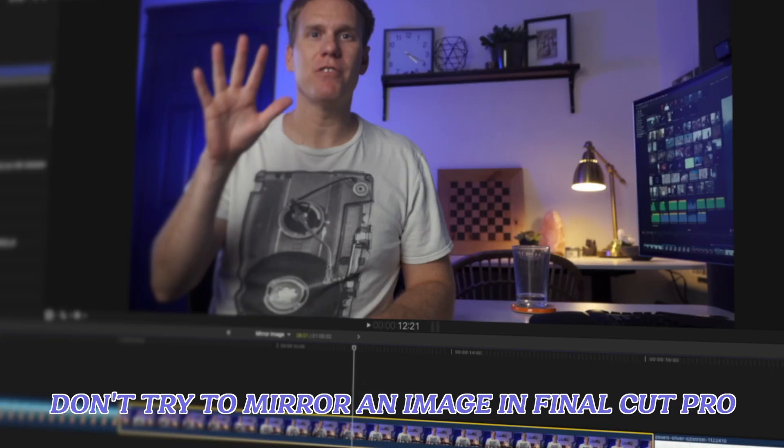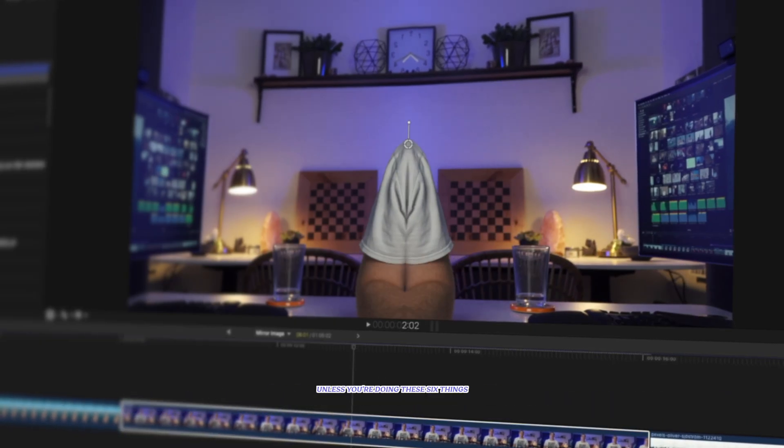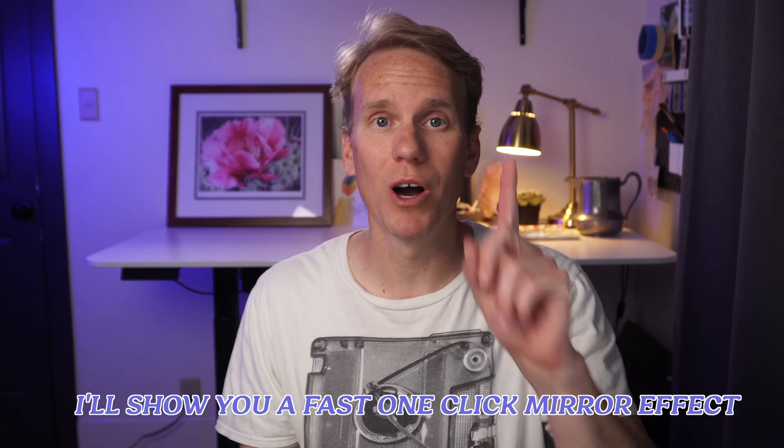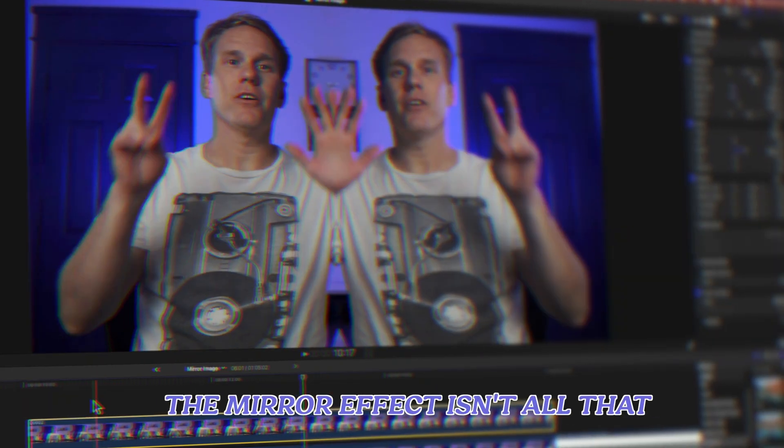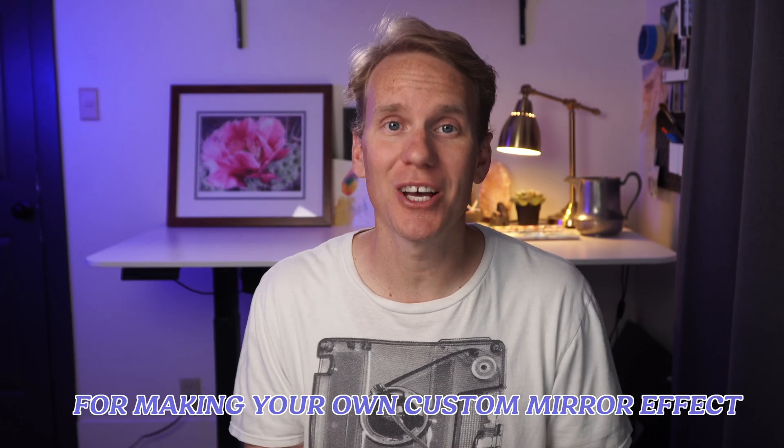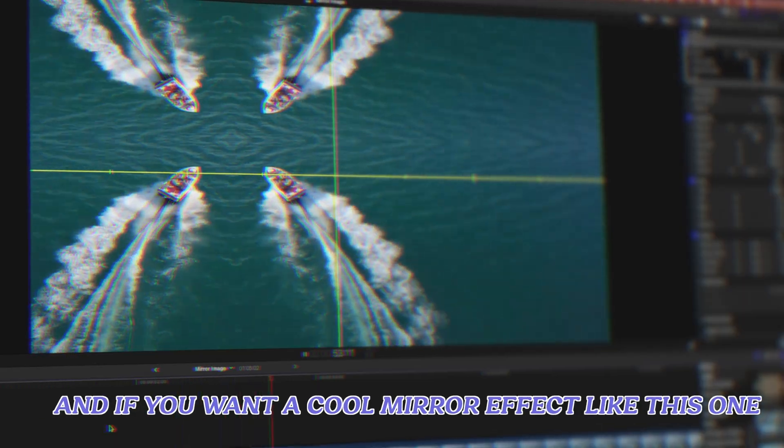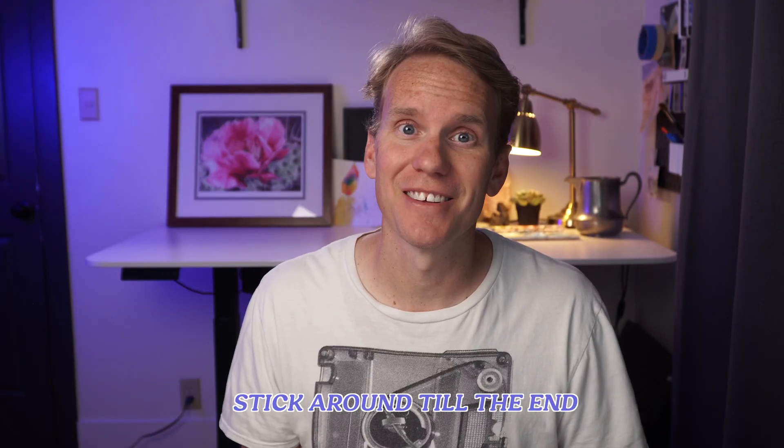Don't try to mirror an image in Final Cut Pro unless you're doing these six things. I'll show you a fast one-click mirror effect and what to do when you realize that mirror effect isn't all that. Then I'll share a couple tips for making your own custom mirror effect. And if you want a cool mirror effect like this one, stick around till the end.